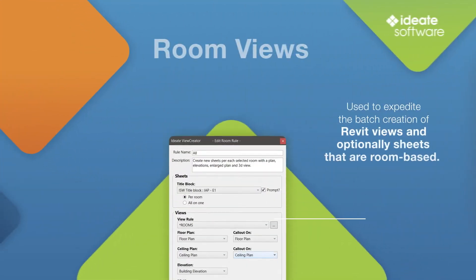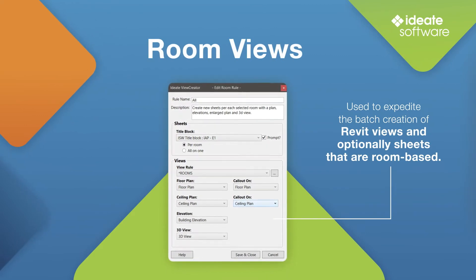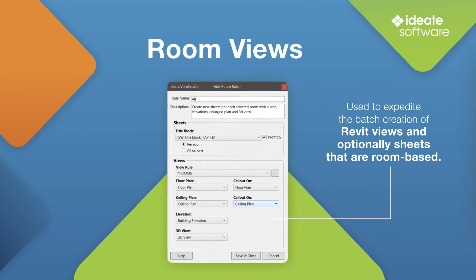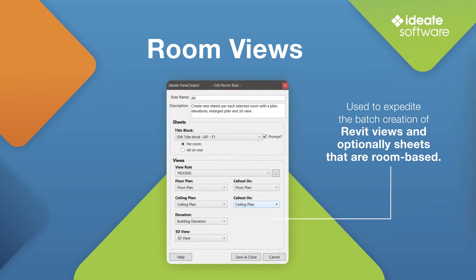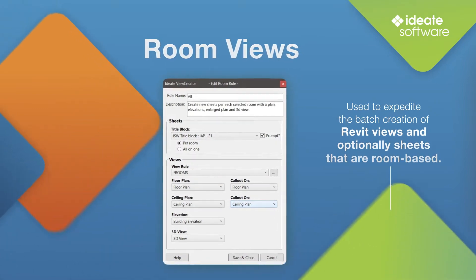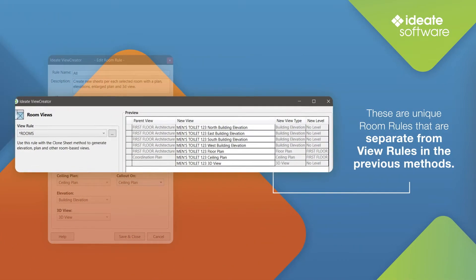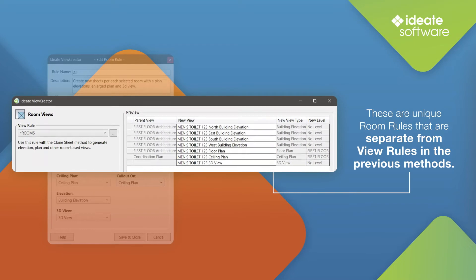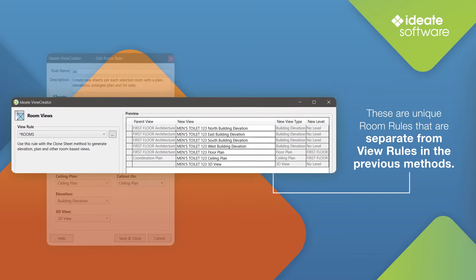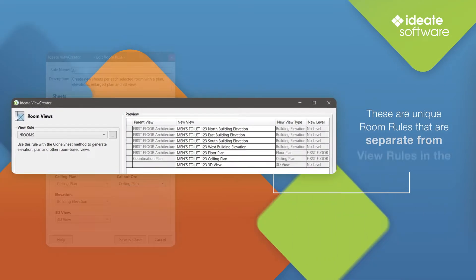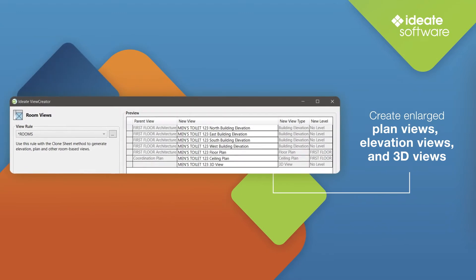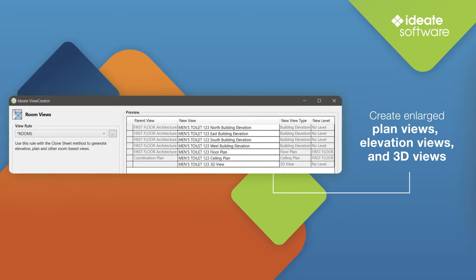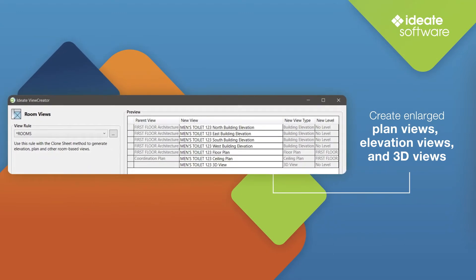The Room Views method is used to expedite the batch creation of Revit views and, optionally, sheets that are room-based. There are unique room rules that are separate from the view rules in the previous methods. This allows you to create enlarged plans, elevation views, and 3D views all based on the room you select.